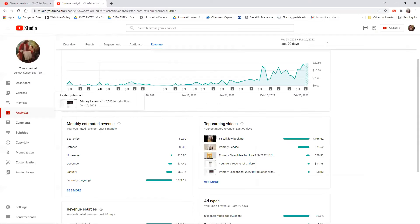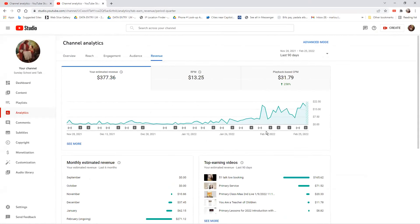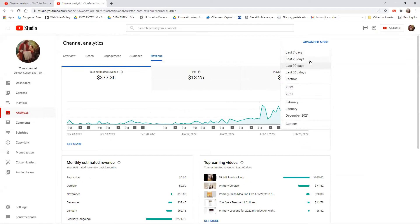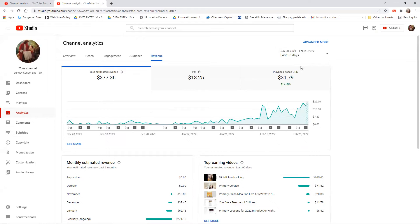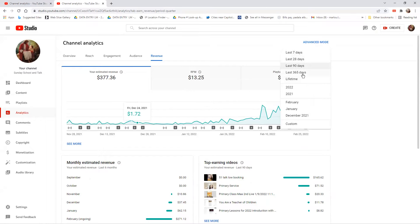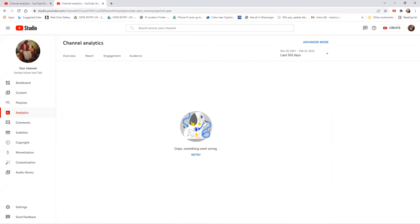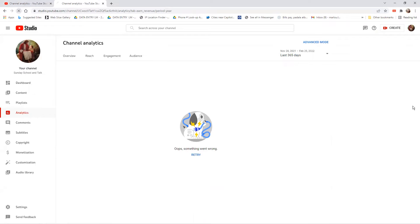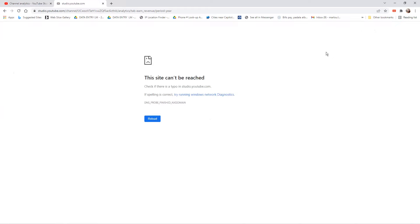Let me show you my analytics. You can see here in revenue you can choose how many days. The default is 28 days. If I'm going to see 90 days, this is what appears. Let me refresh.